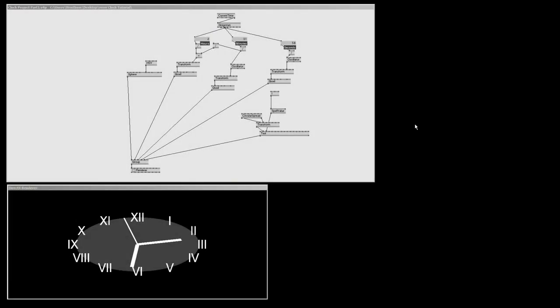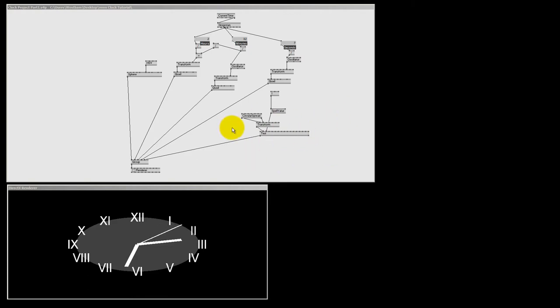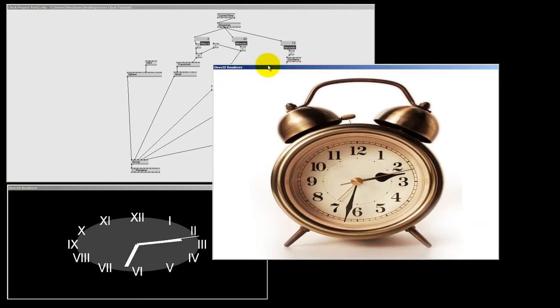Hello, my name is Wes Bam and welcome to part 2 of our V4 clock project. In part 1 of this project I showed you how to make this clock. And now it's time to make it look better. We're gonna make this.